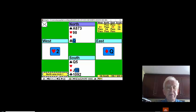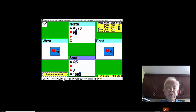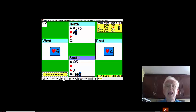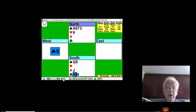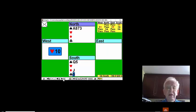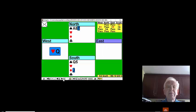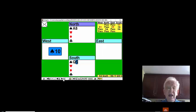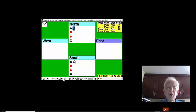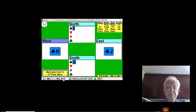We are now in the dummy. We're going to come back to our hand by trumping a heart. And we're going to enjoy the trumps and the established jack of diamonds and the ace of clubs. And we'll concede the last trick to them when we play the queen of spades.